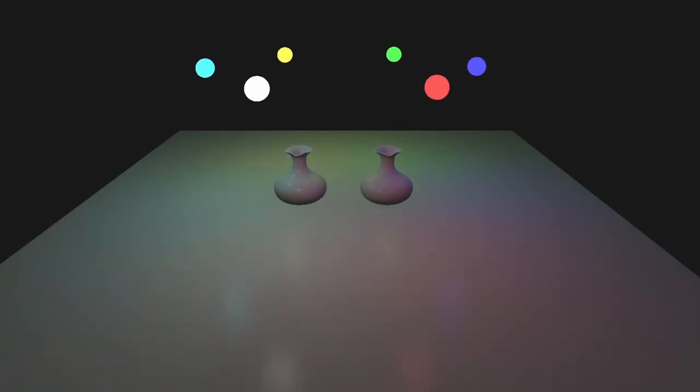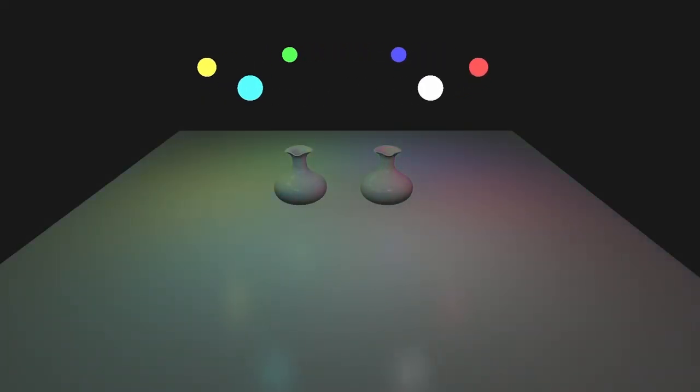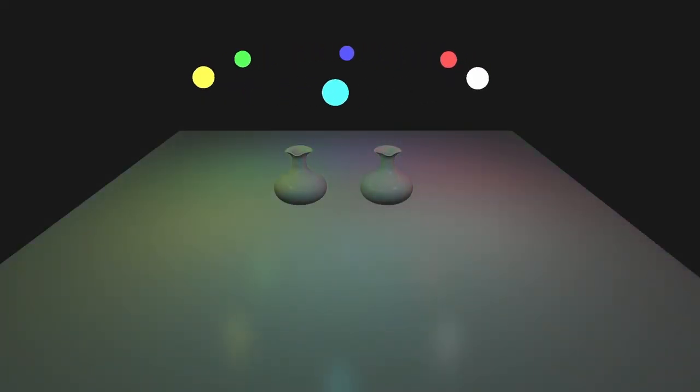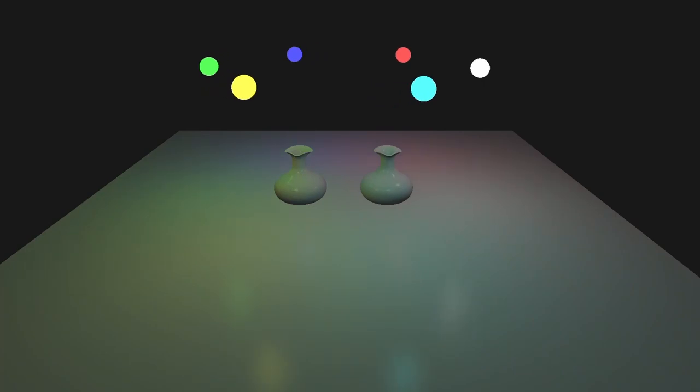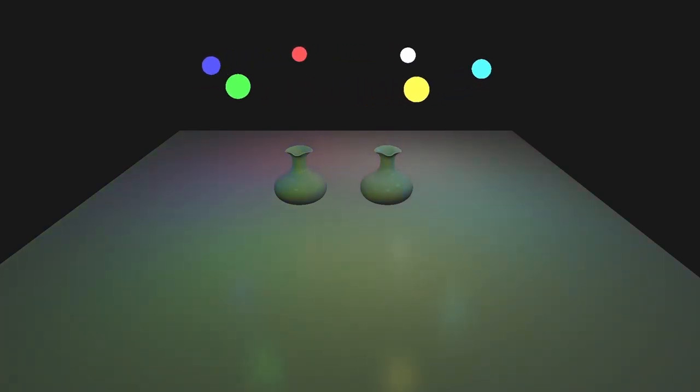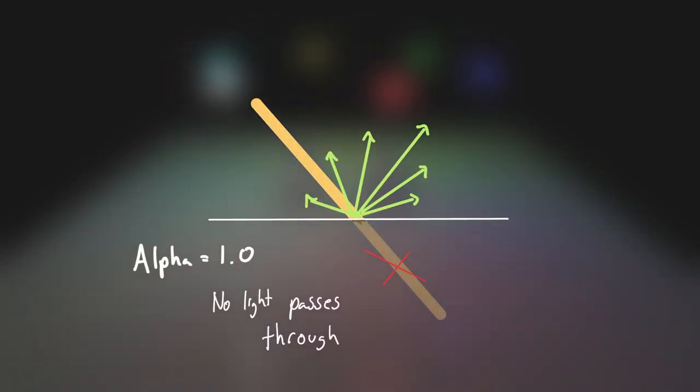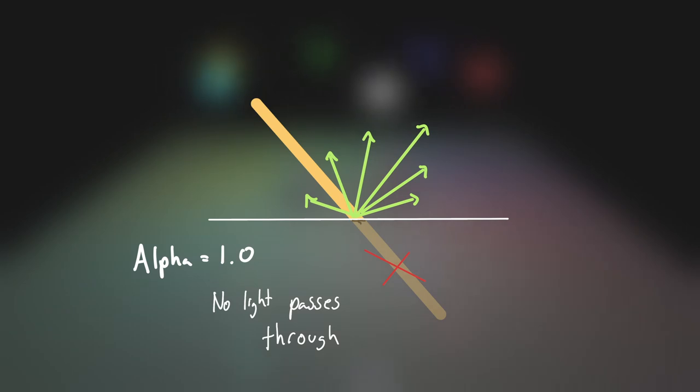Hey everyone! So far up until now, everything we have rendered has been a solid and completely opaque object. This means that none of the incoming light is allowed to pass through. This corresponds to the alpha component for every fragment being equal to 1.